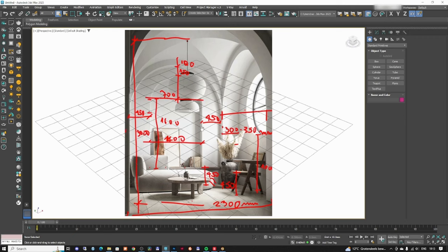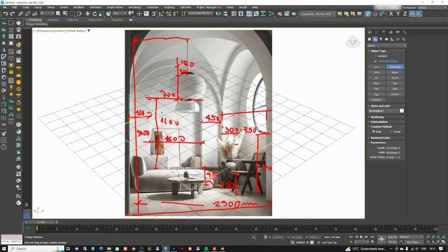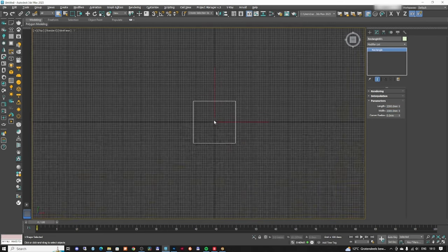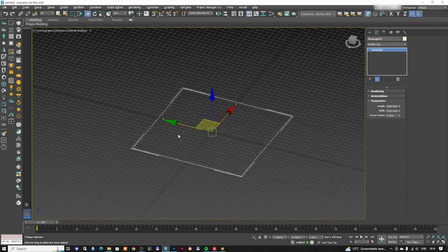We're going to start with the middle and create a square that is 2300 by 2300 to establish the size of the room and the ceiling. I'm going to go to Rectangle and create a square of 2300 by 2300. Now we have the plan and from here we're going to start with the rest.